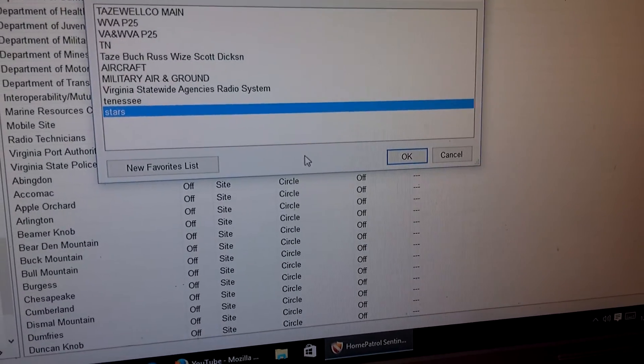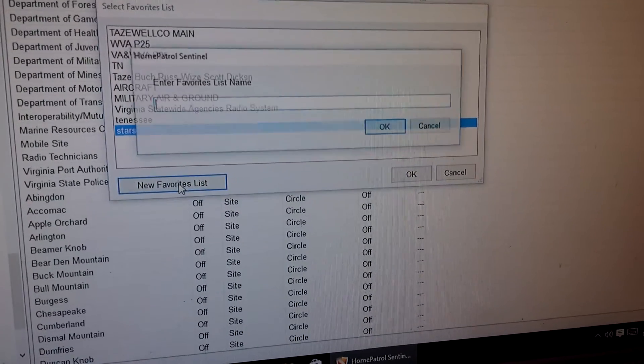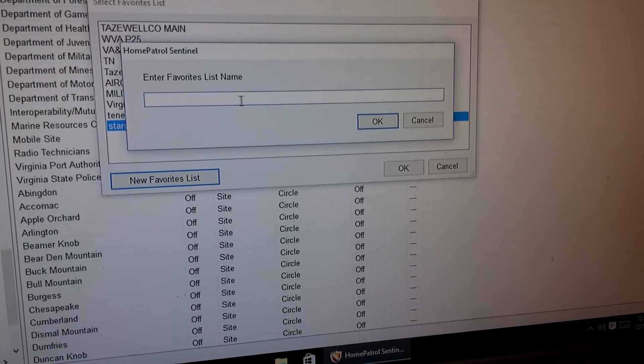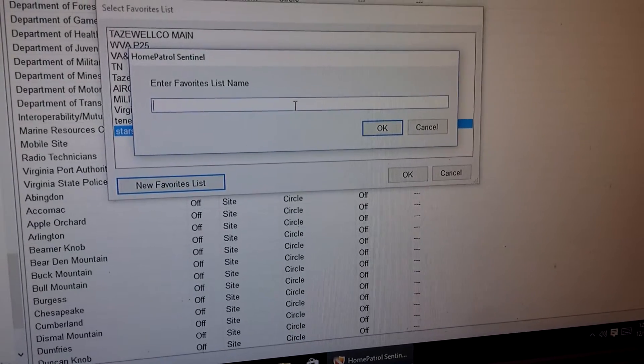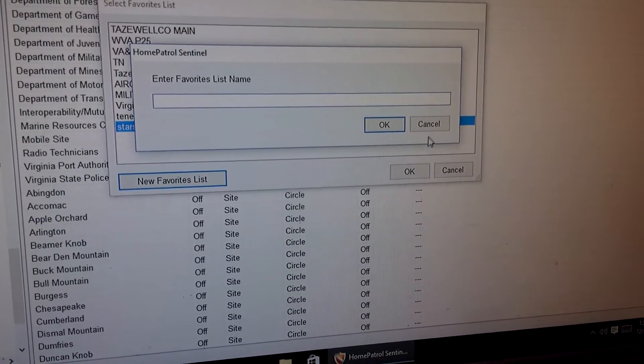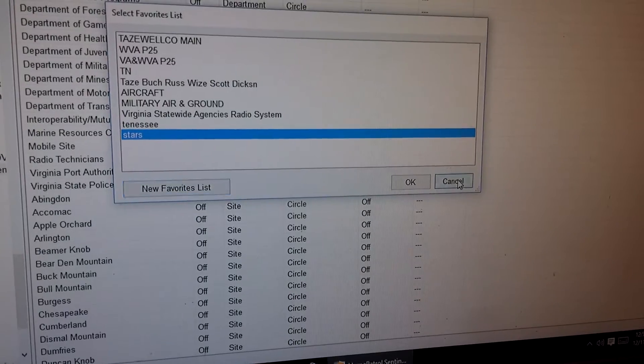And if you don't have a favorites list, just click new, type in the name that you want your favorites list to be and hit okay and it'll move the system to that particular favorites list.